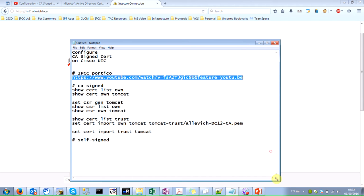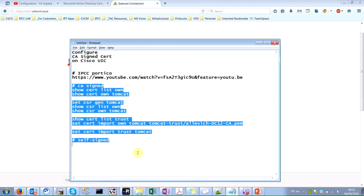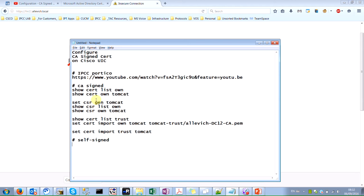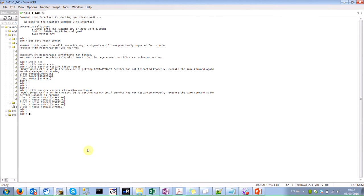I will use the commands shown here in order to do that. This is my Cisco Finesse server. I've just generated the CA signed certificate for it, that's why we see this error message — this warning that the certificate is not trusted.